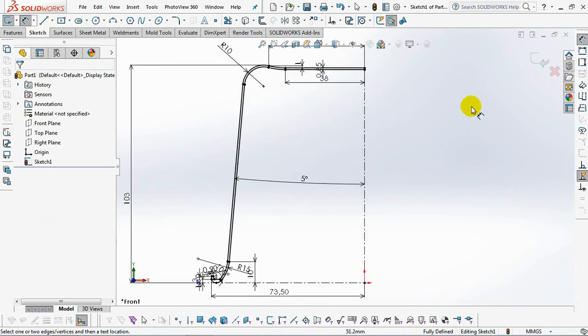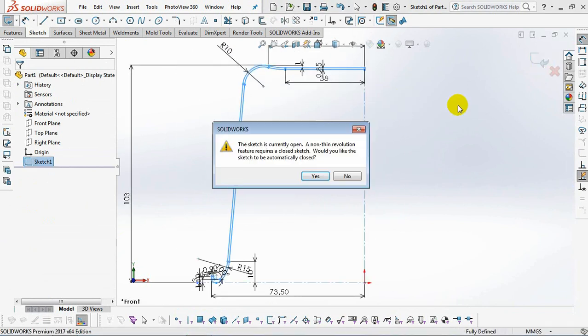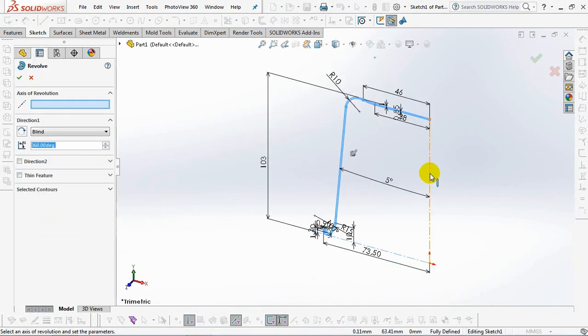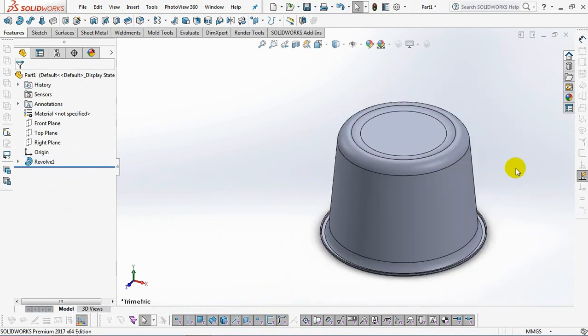Outer radius 73.5 millimeters. Then exit sketch. Click the vertical line as axis of revolution. OK.